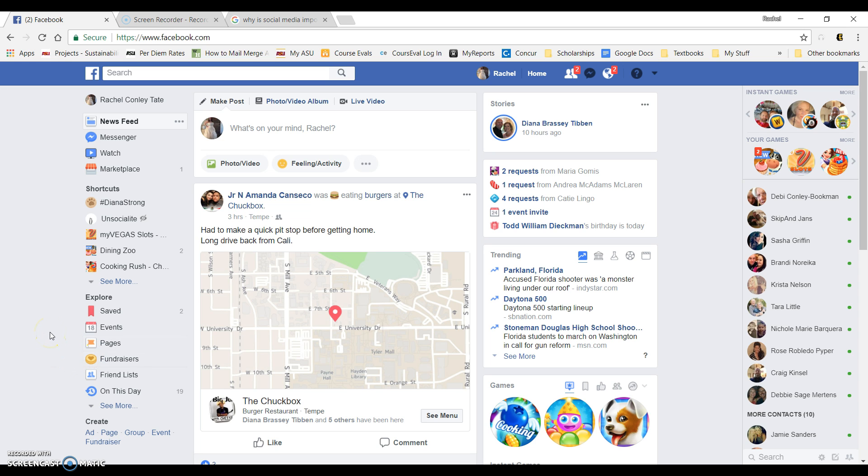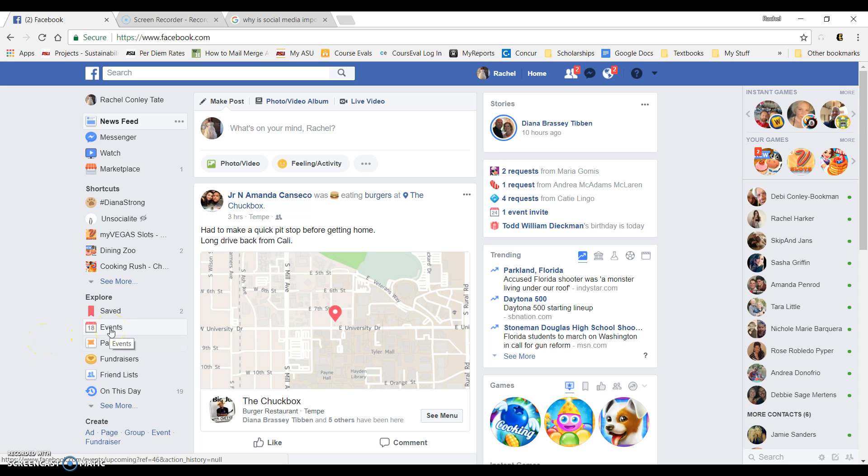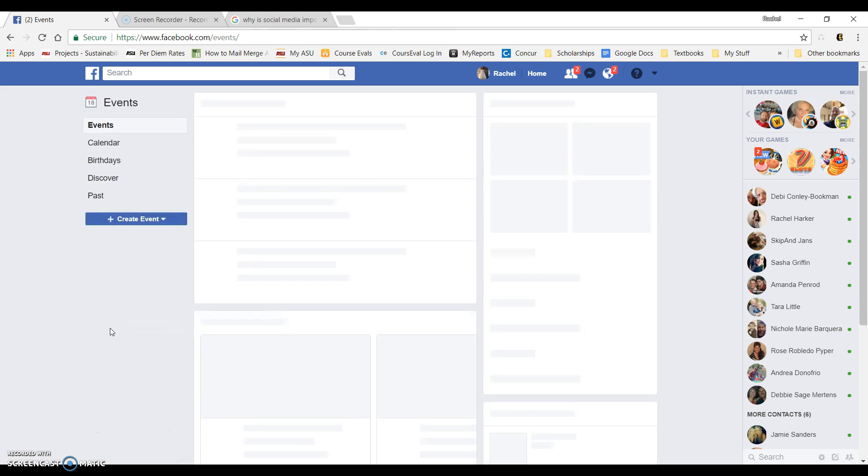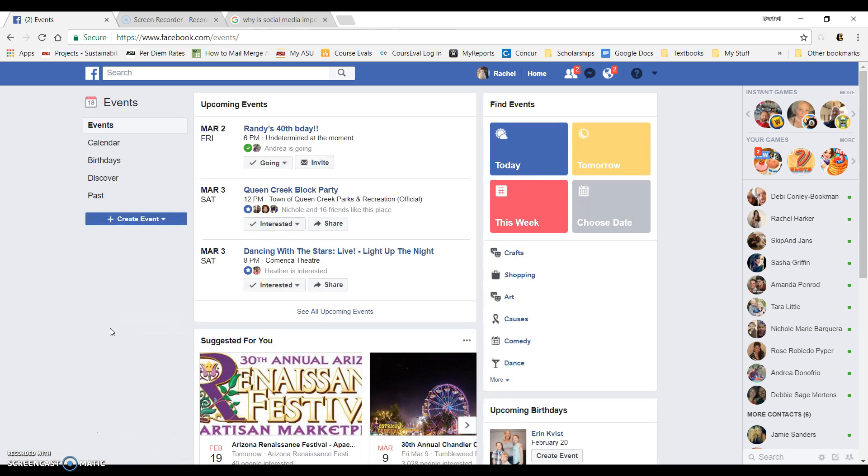So for Facebook, I pulled up the main page of my Facebook. This is what comes up when I log in. On the far left, you'll see a spot that says events. You're going to click on events.